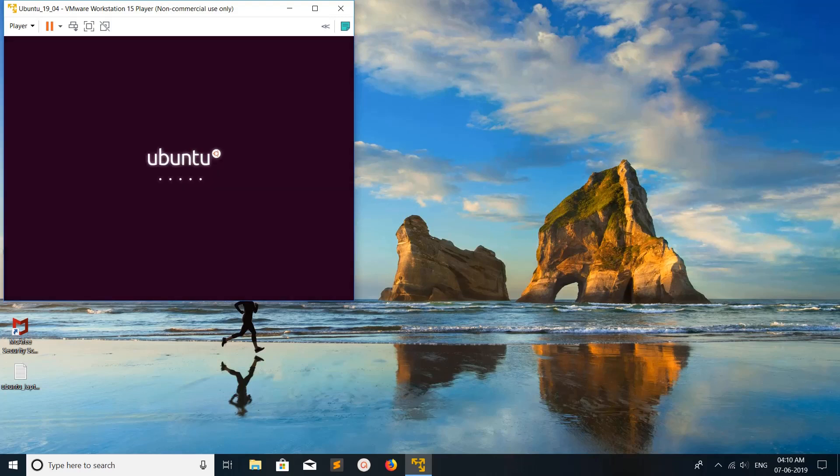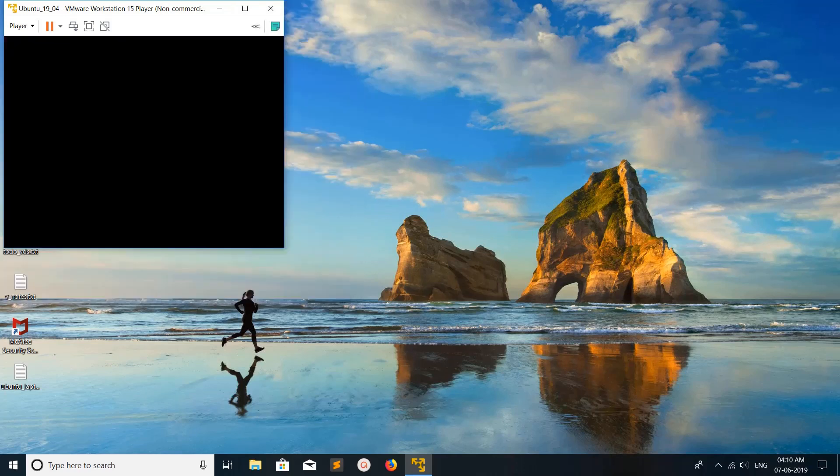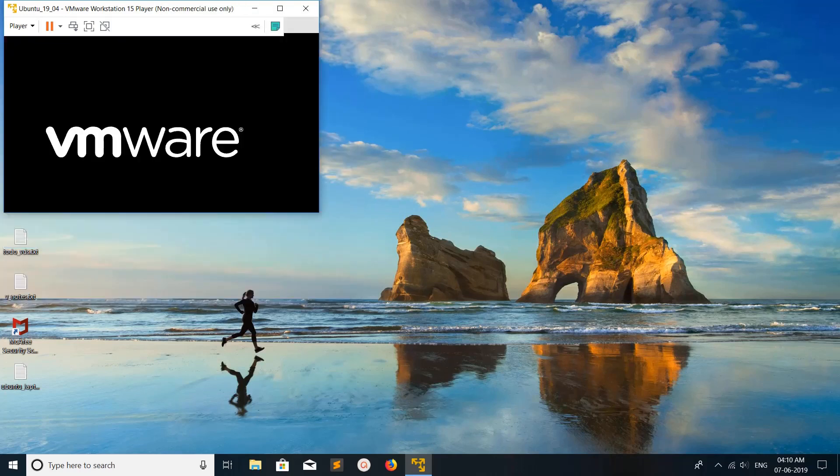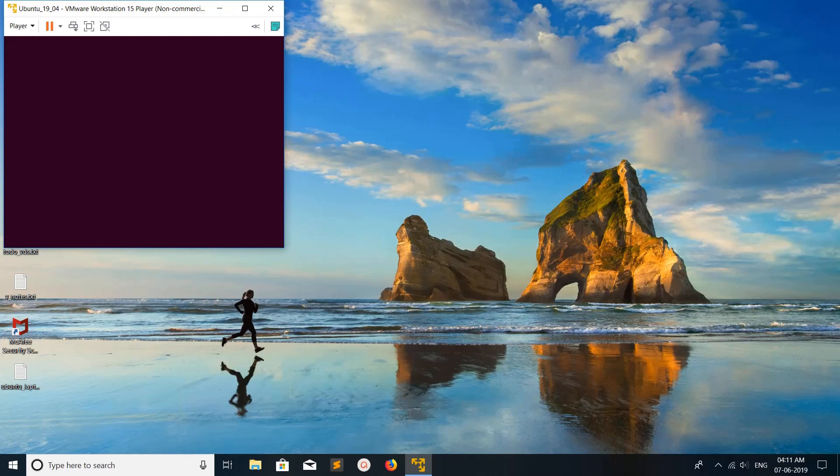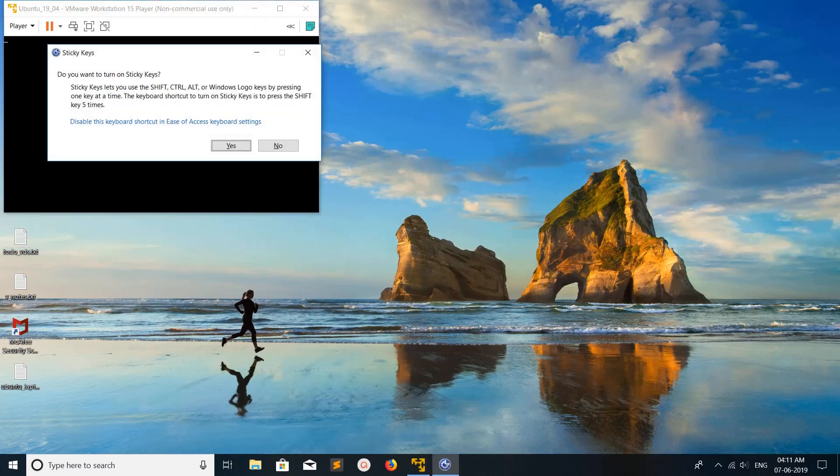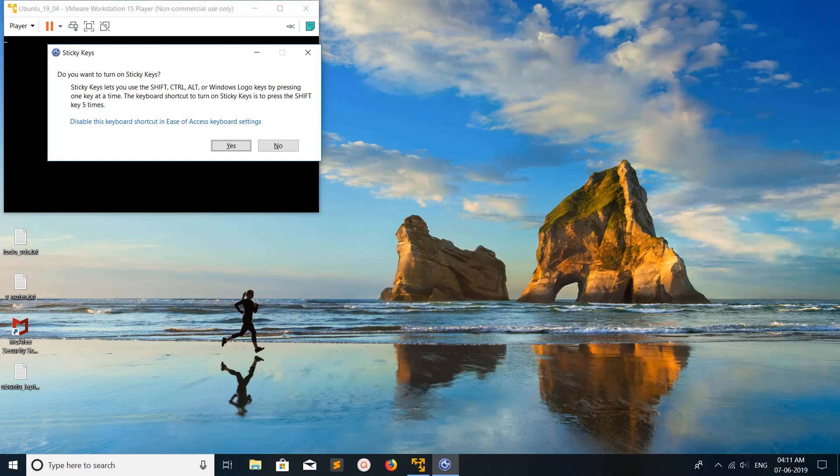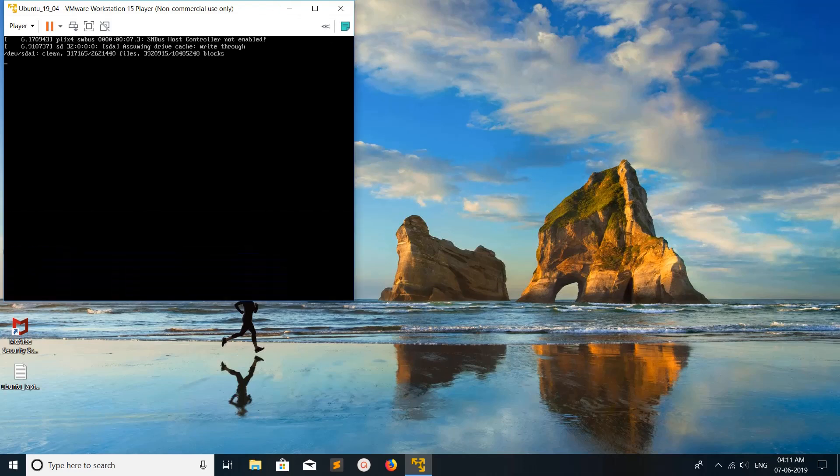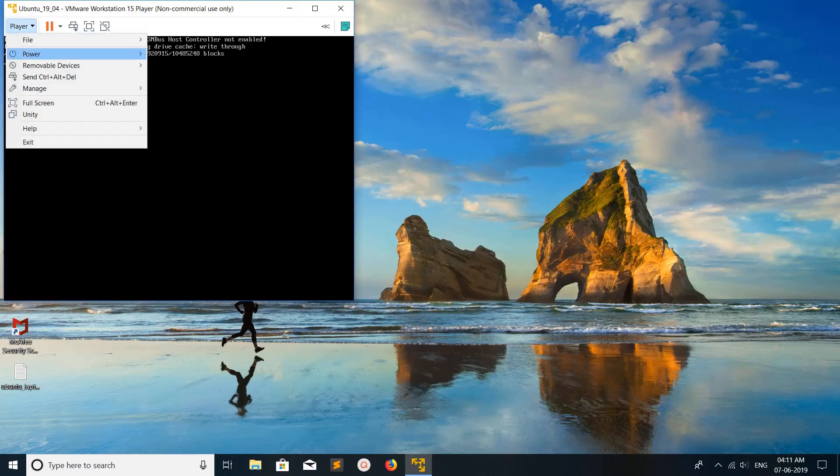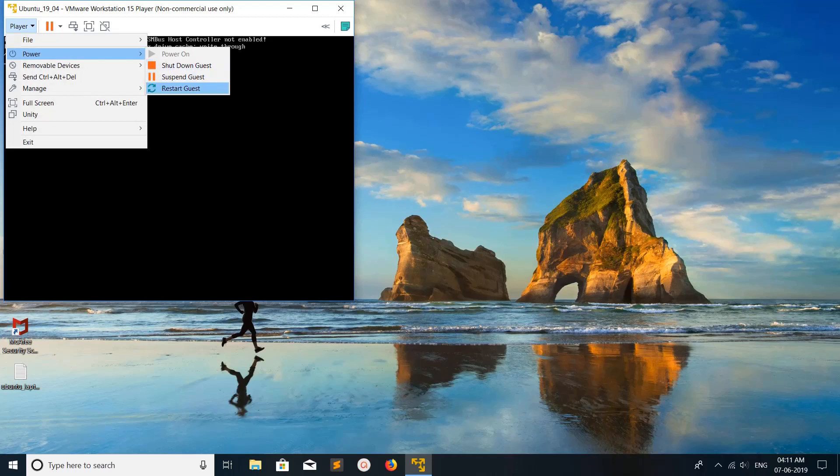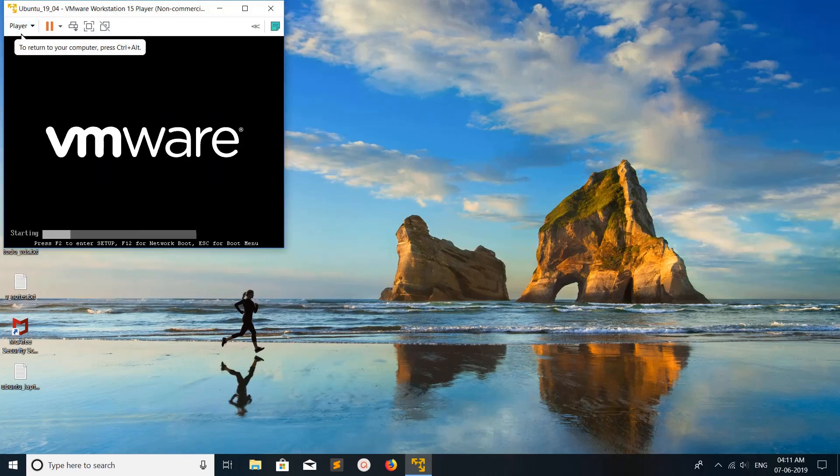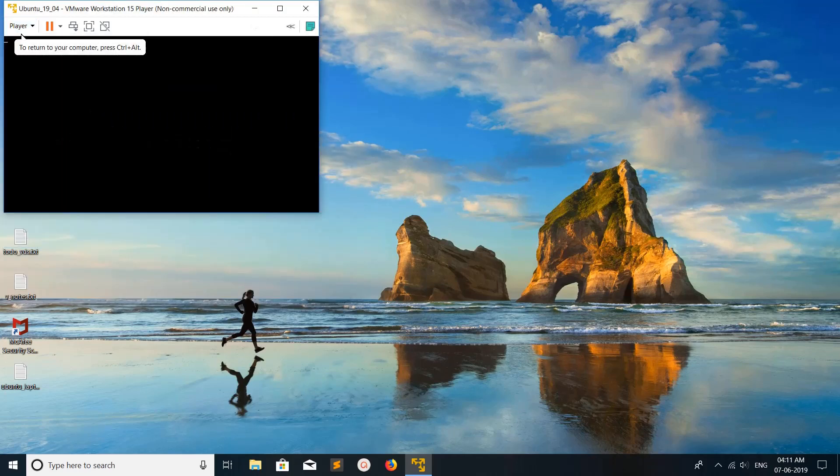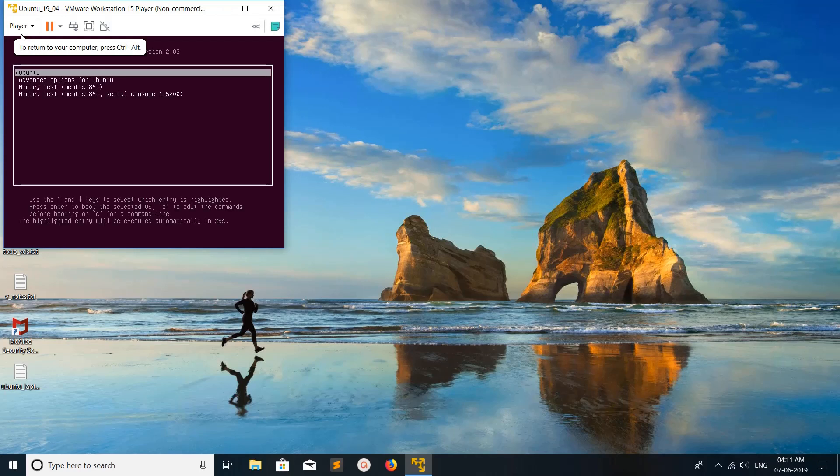When it restarts, you have to press shift, left shift. Let me restart again. Press left shift.